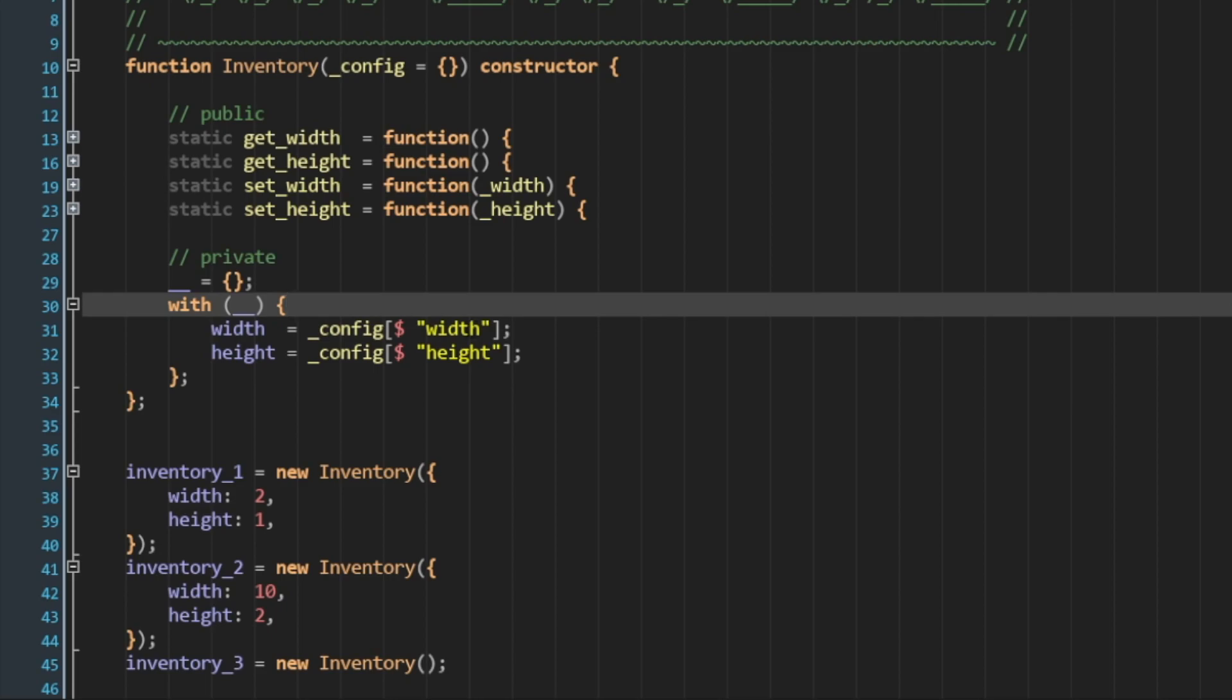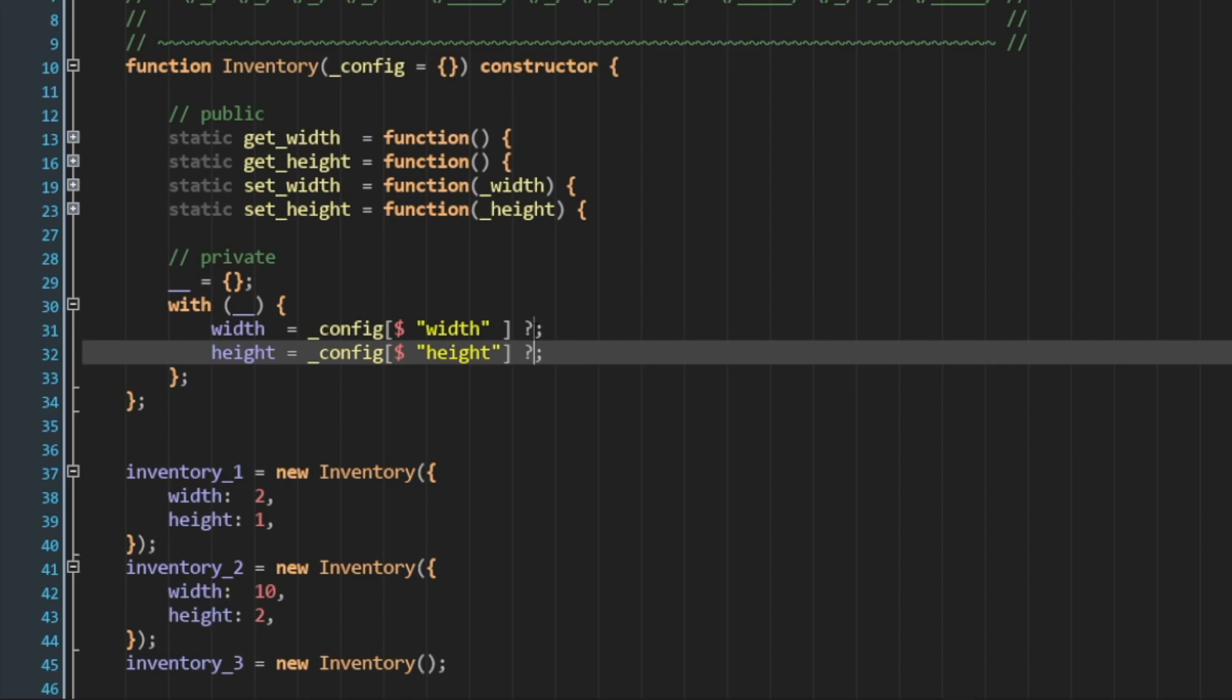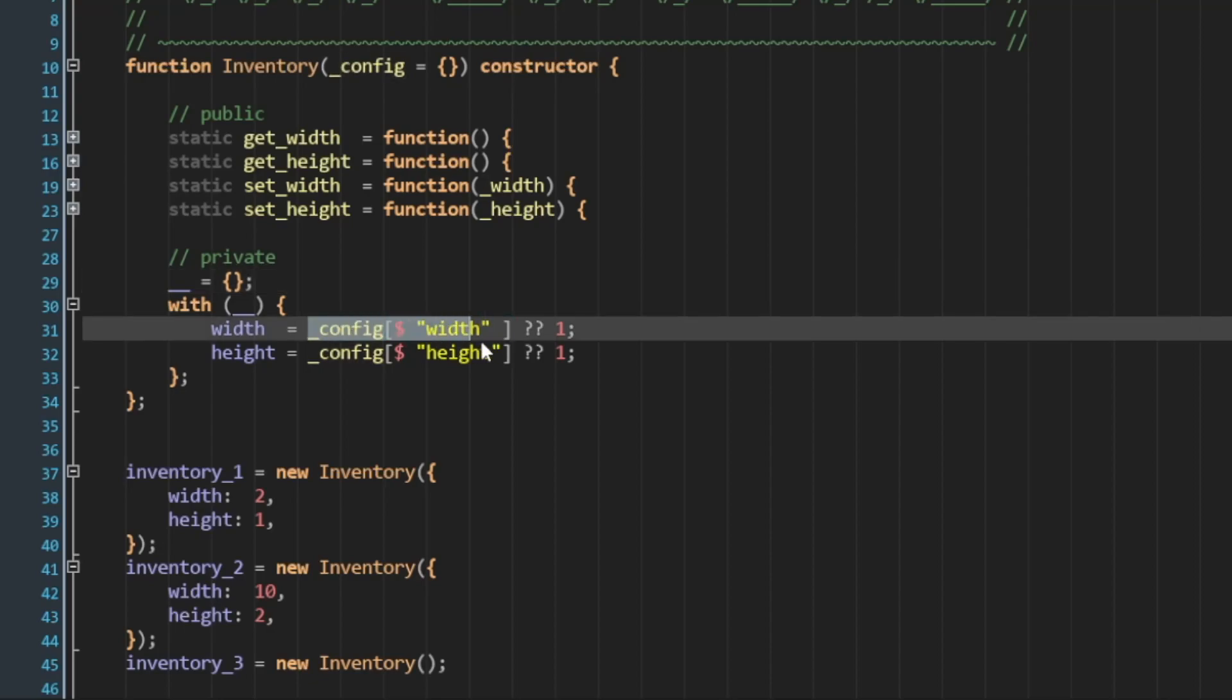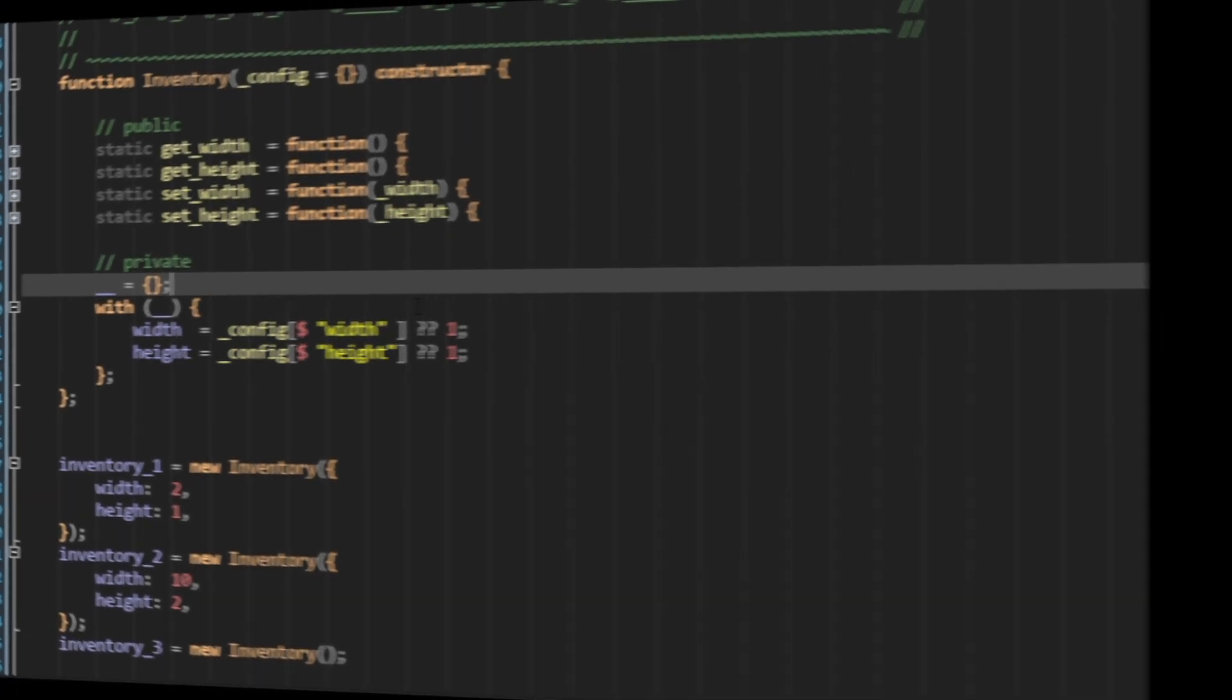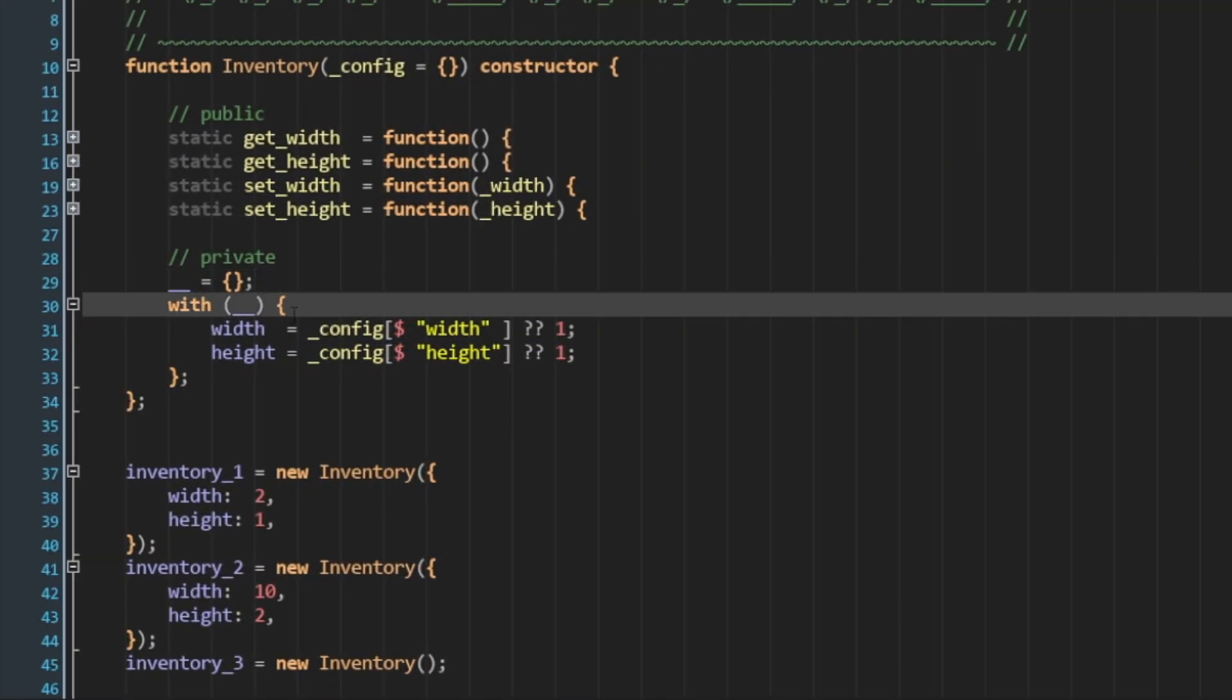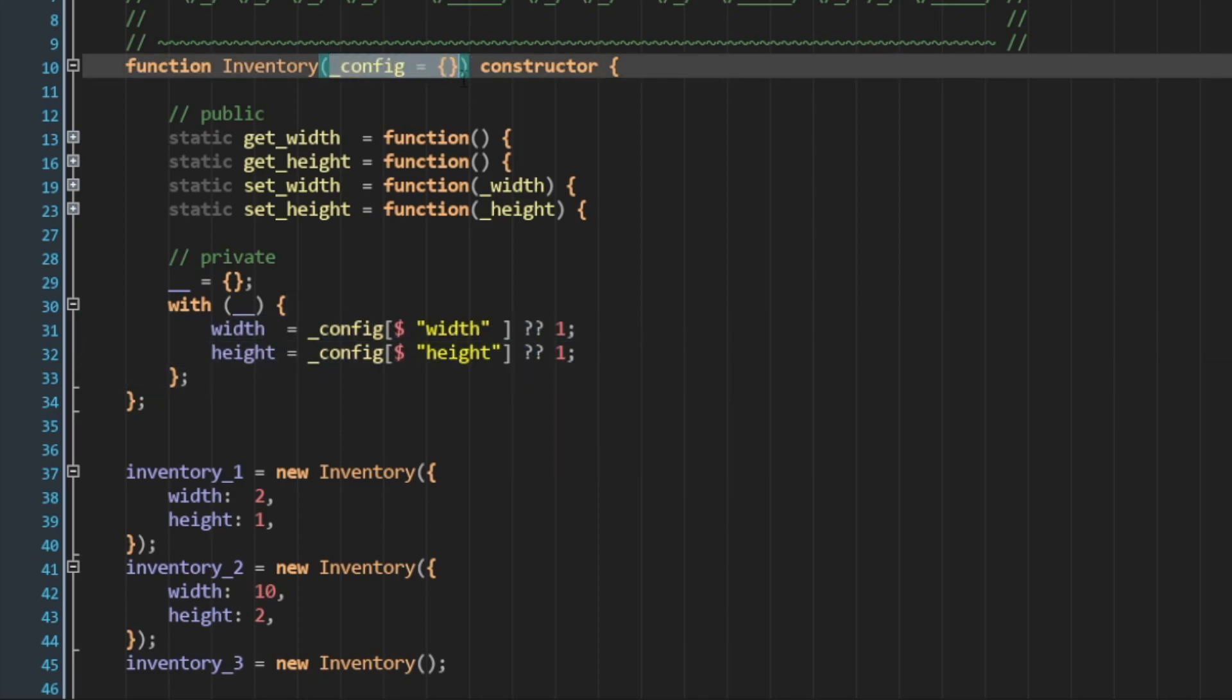But we don't want width and height to be undefined. We want to be able to define our defaults. So the next step is to use the nullish coalescing operator. Here, I'm going to say double question mark, and then I'm going to assign the default value. Let's say in this case, I want our width and height to be 1. So the way that this assignment reads is we try to access width from config. If it's defined, we assign it to width. If it's undefined, then we default to 1. This allows us to define our default values, but to also override them through our config struct. Two things that are great about it, as I mentioned previously, width and height as parameters into the inventory system are optional, and the config struct itself is also optional.